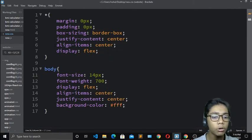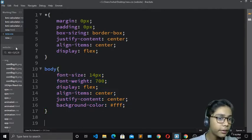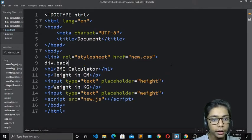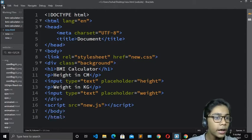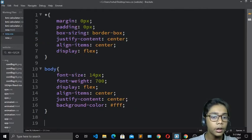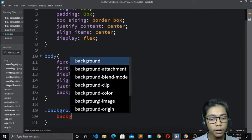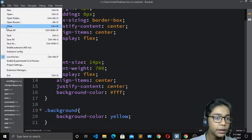I want the background color of the body to be white, so I'll set background-color to white. Then in new.html I'll add a div with class 'background' and close it after the input tags. Back in CSS, I'll define .background and set background-color to yellow. Hit save — the CSS is done.